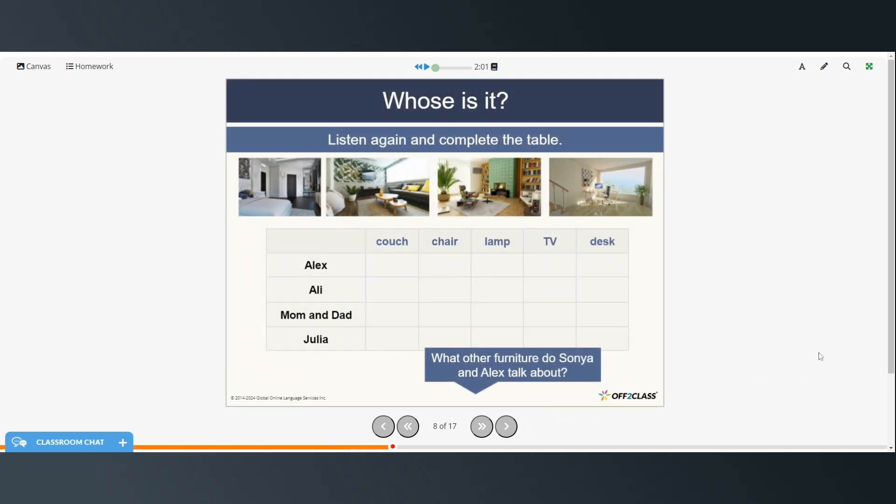We're going to listen again and complete the table as we go along.